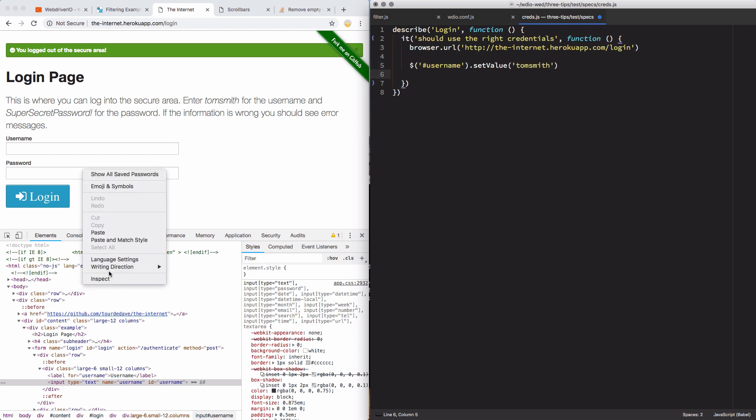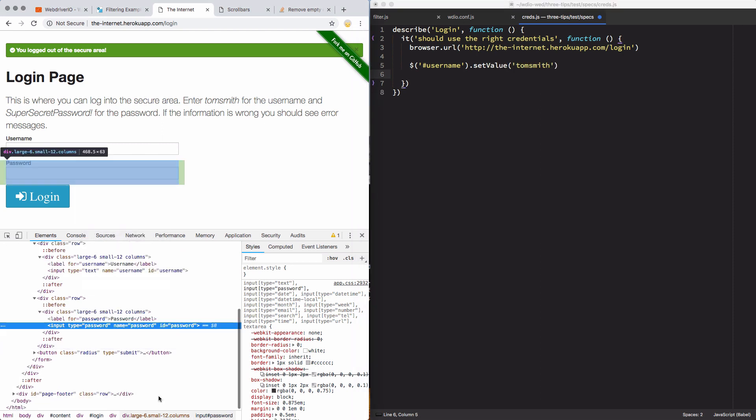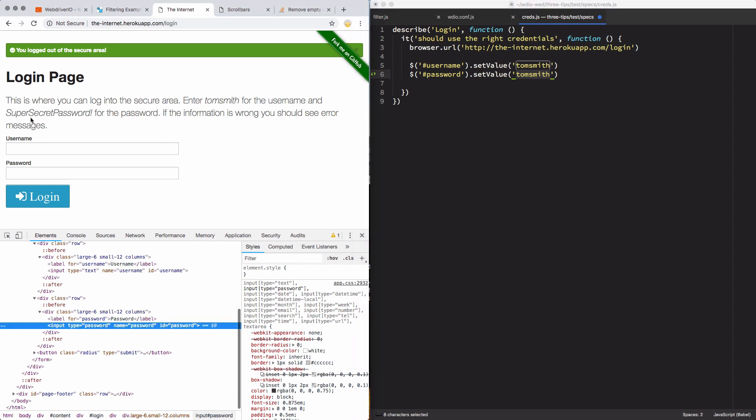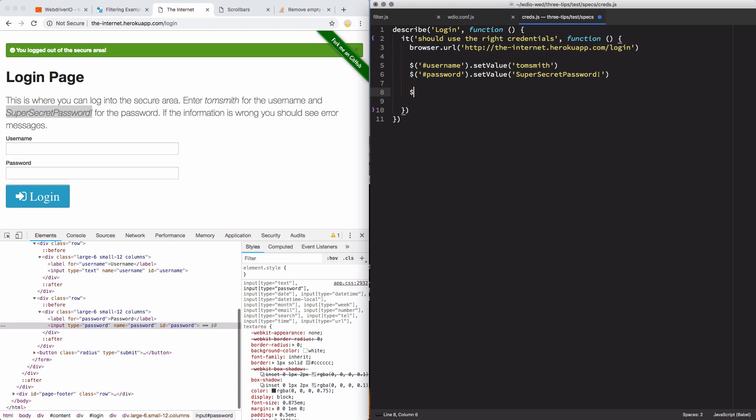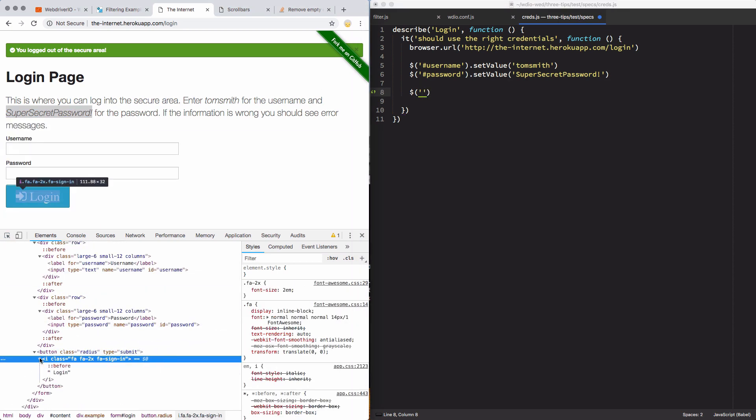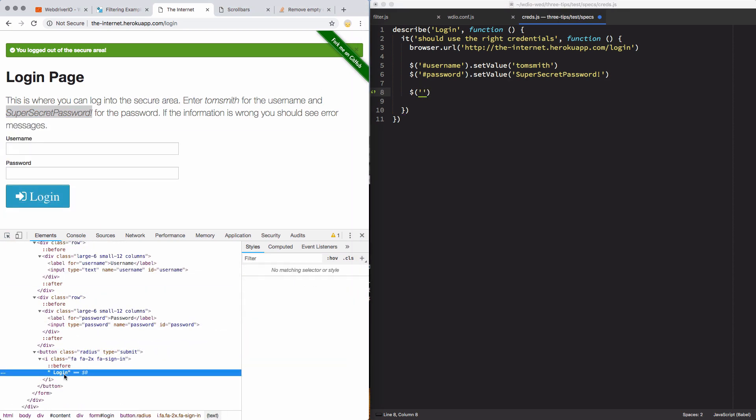And then I'll do the same thing for the password. Again, it has an ID, so I'll use that. And I'll just duplicate that line, paste that in, and then pass in my super secret password. Now I will click the login button. I need to get the selector for that. And I will just use the text login. So that'll be a button. And I'll use star equals to say anything that has login inside of it. This is the only button on the page that has login, so I can just use that. And I will send the click command.